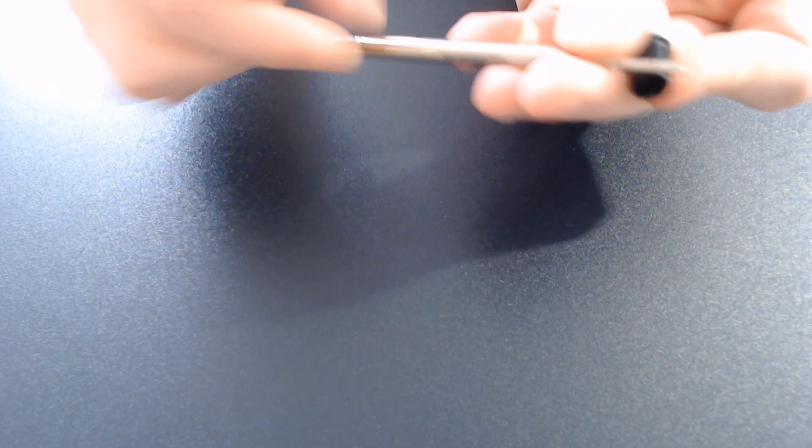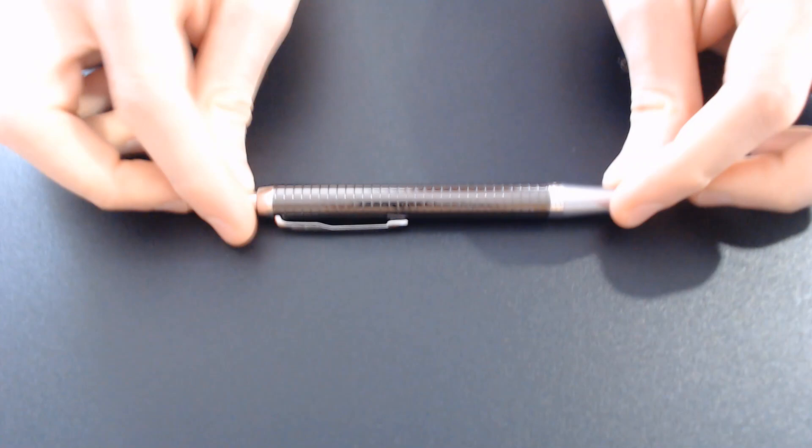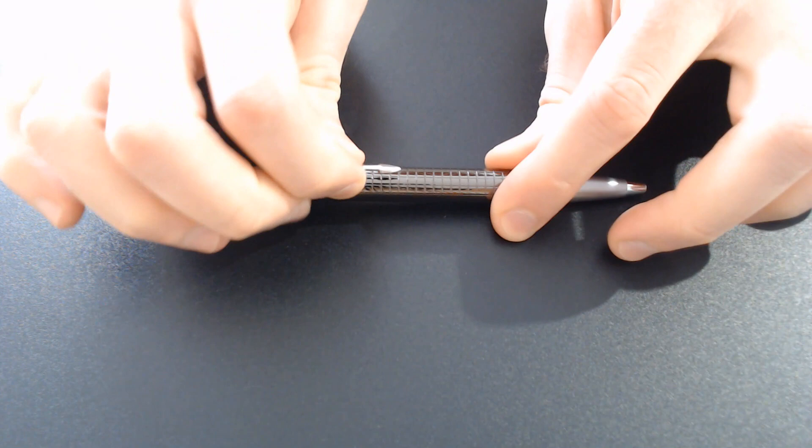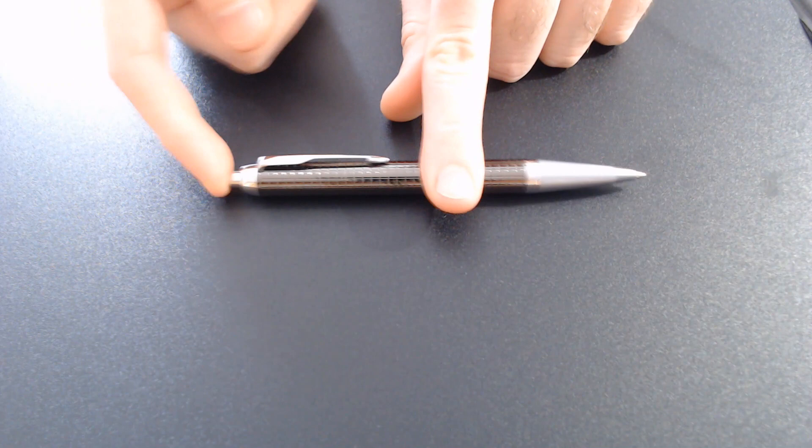The finish is stunning. The clip has the traditional Parker Arrow design and the push-button action is quite satisfying.